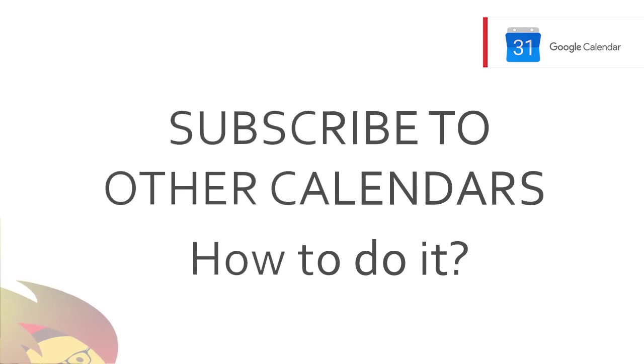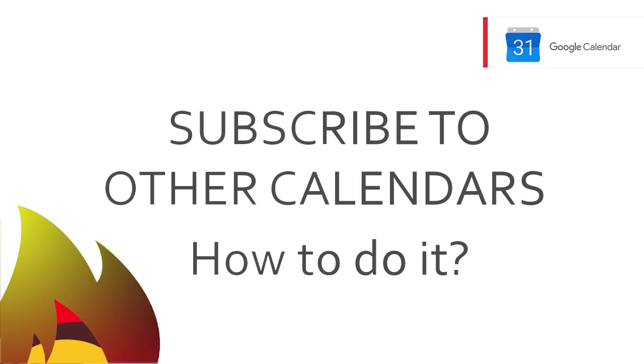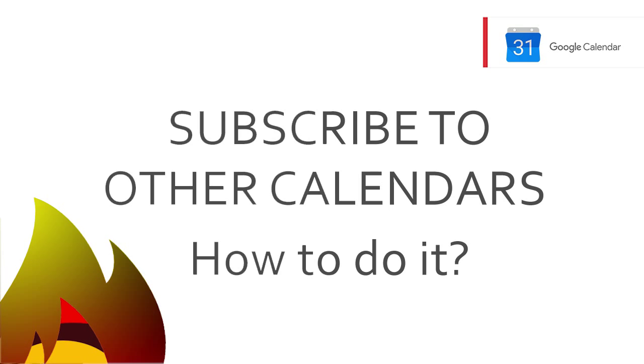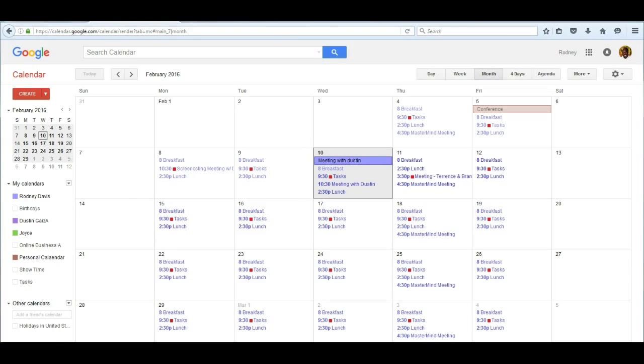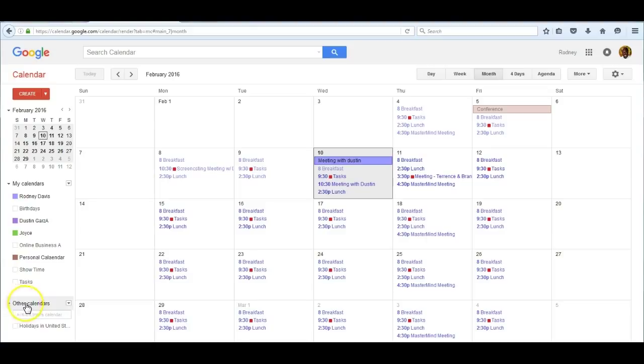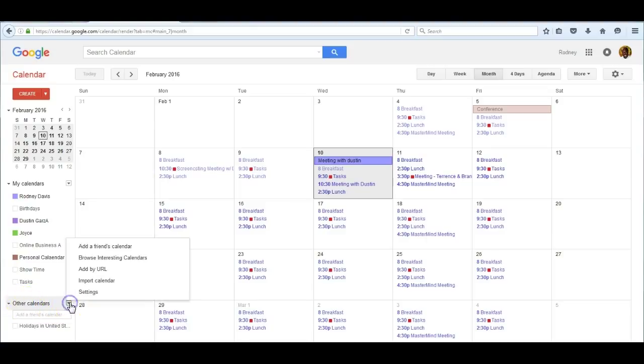One very cool thing about Google Calendar is that you can look at other calendars and integrate them with your main calendar. Let me demonstrate that. First, let's go to this line 'other calendars,' click the down arrow, and then go to 'browse interesting calendars' and click on it.